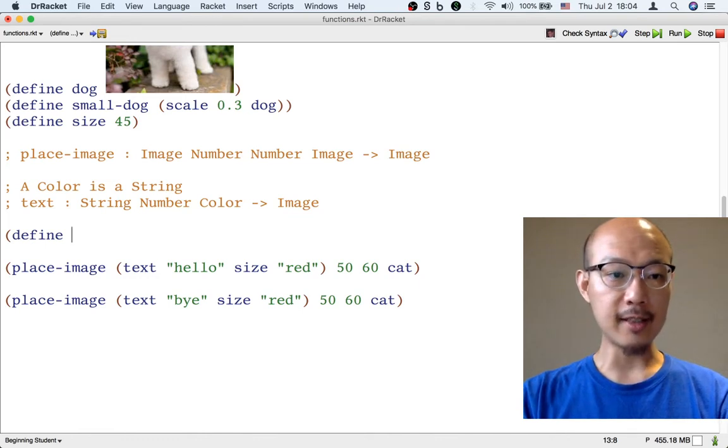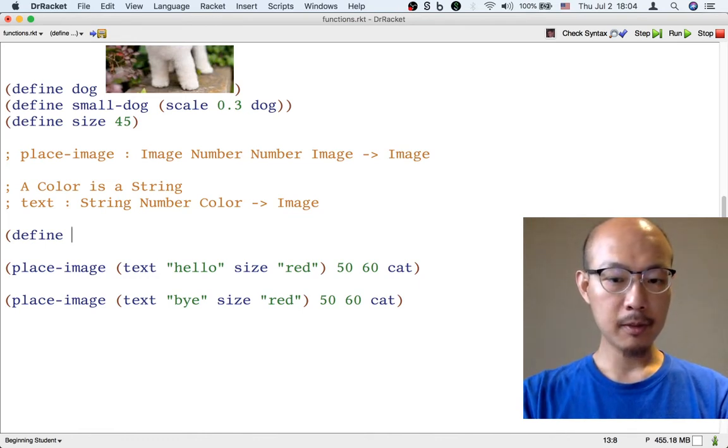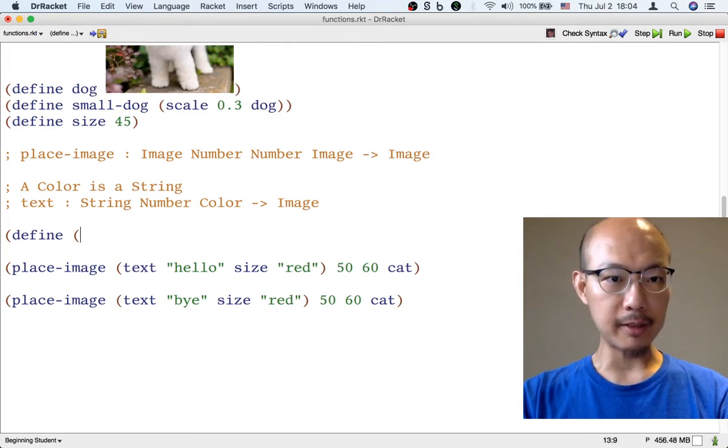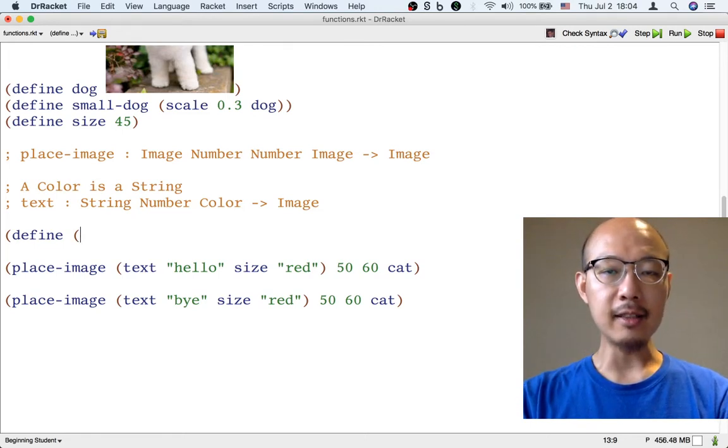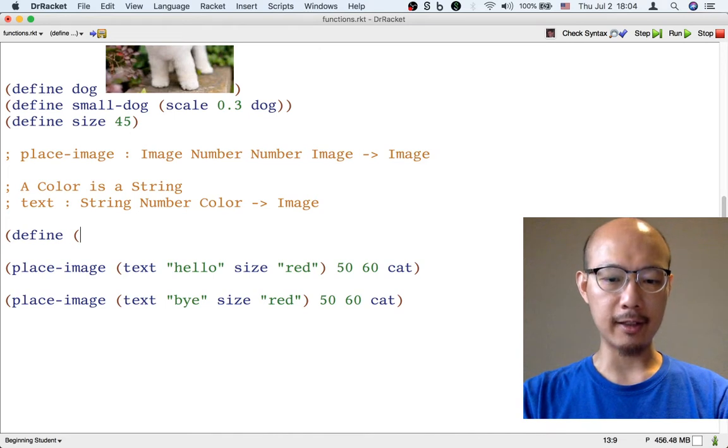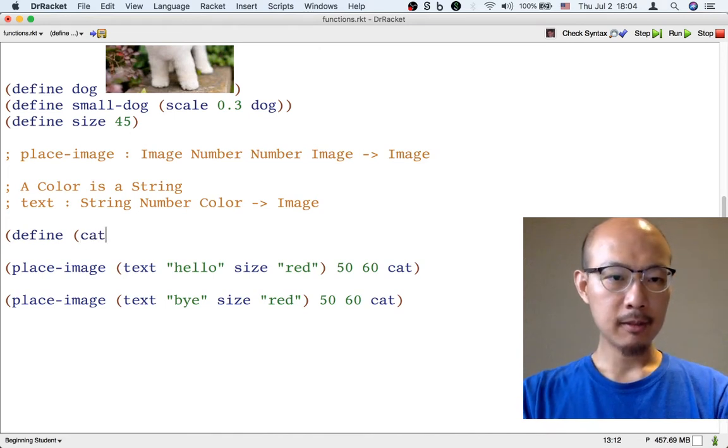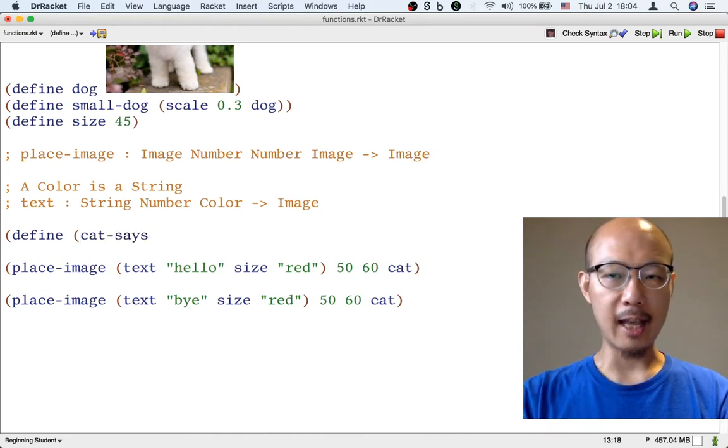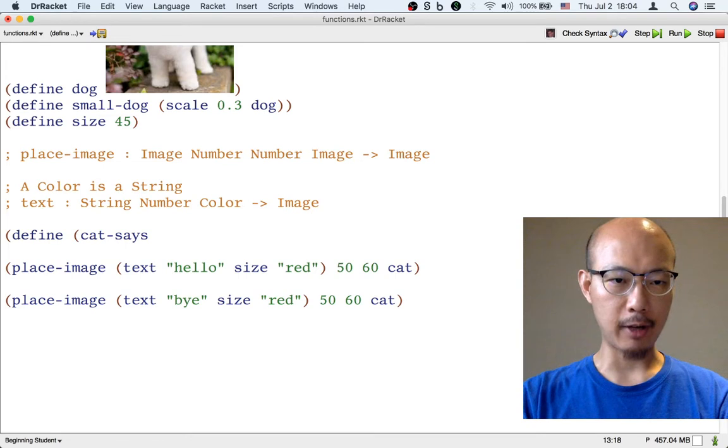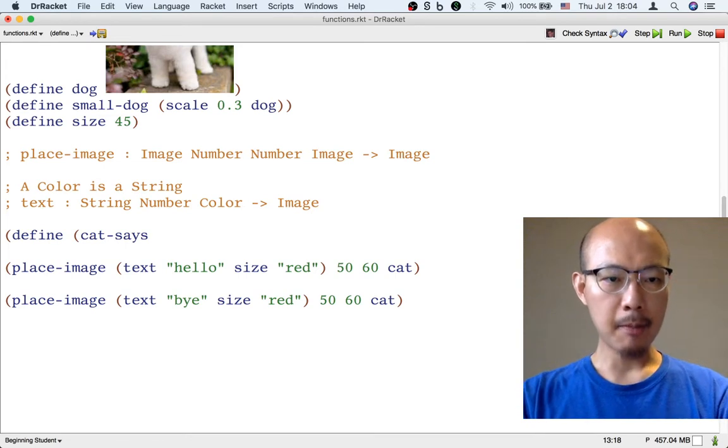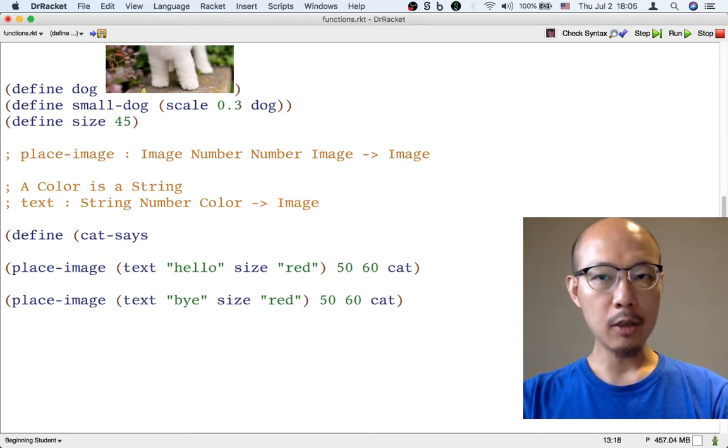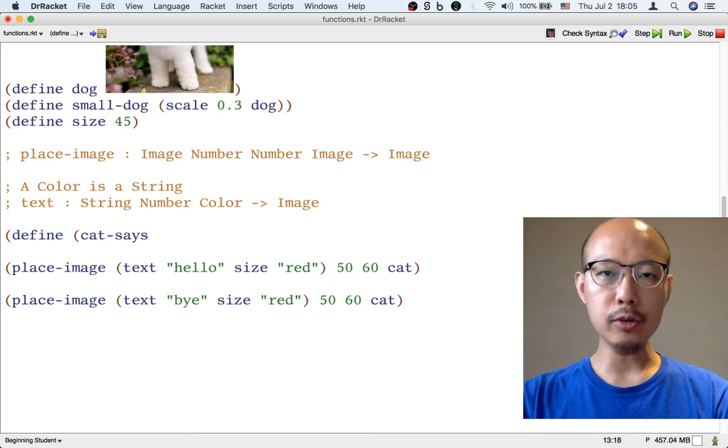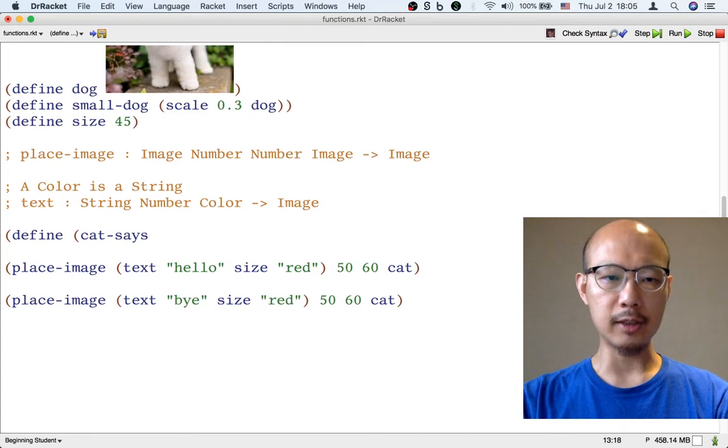So the next bit is a bit different. We put another left parenthesis, and now we need the name of the function we're defining. Like cat-says will be a good name for the function we're defining right now. But we're not done.